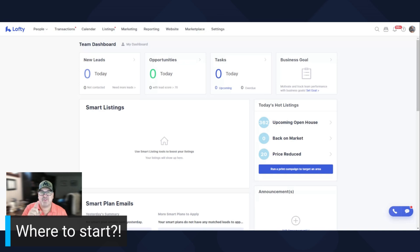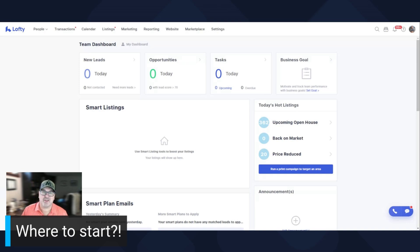Hey everyone, Dave Nelson here. In this video, it's number one in this series of how to edit your Lofty website.